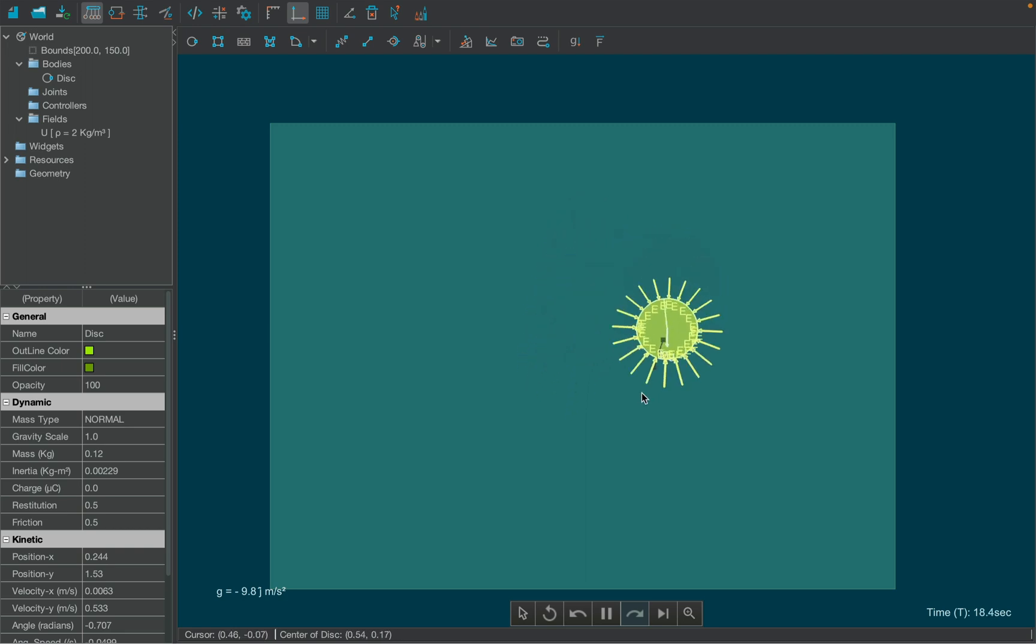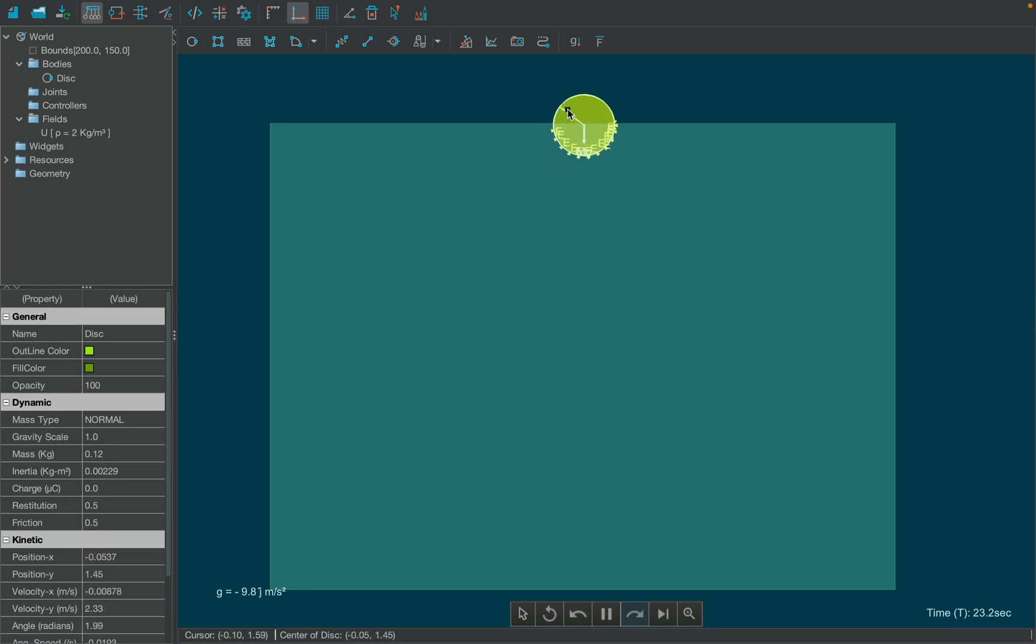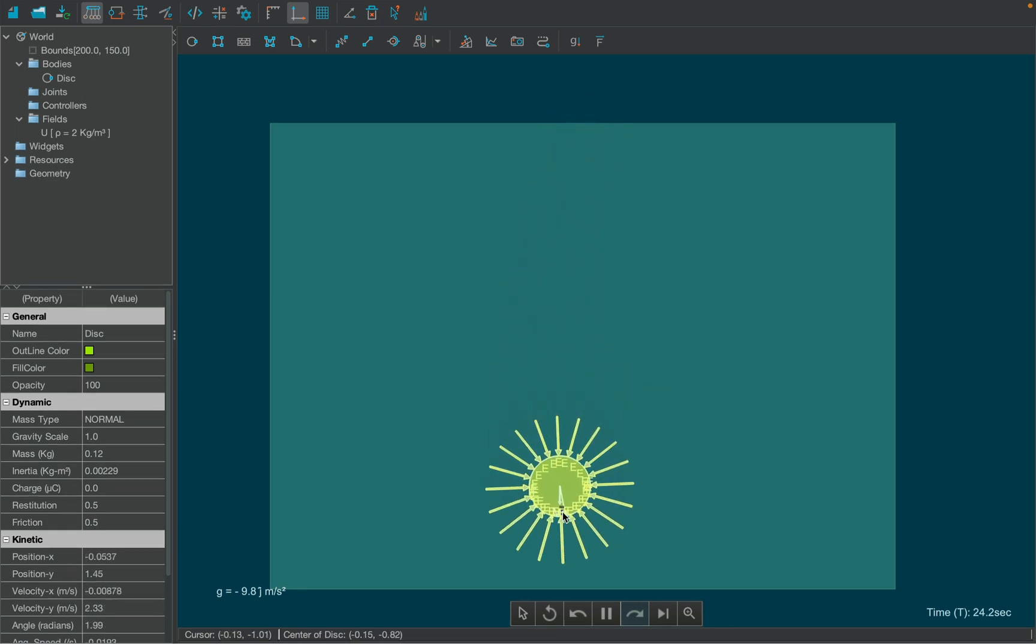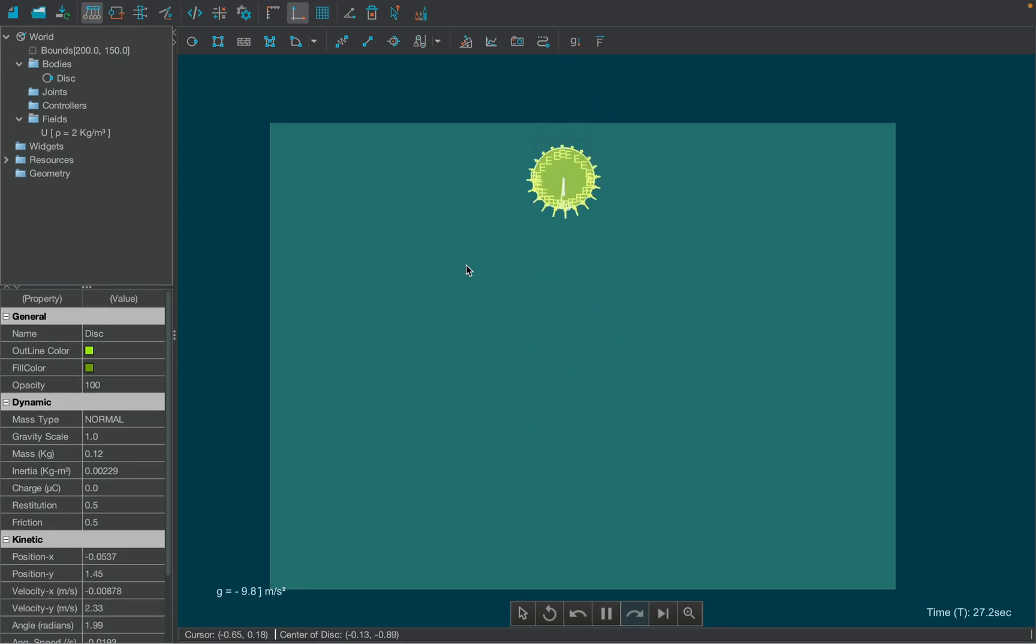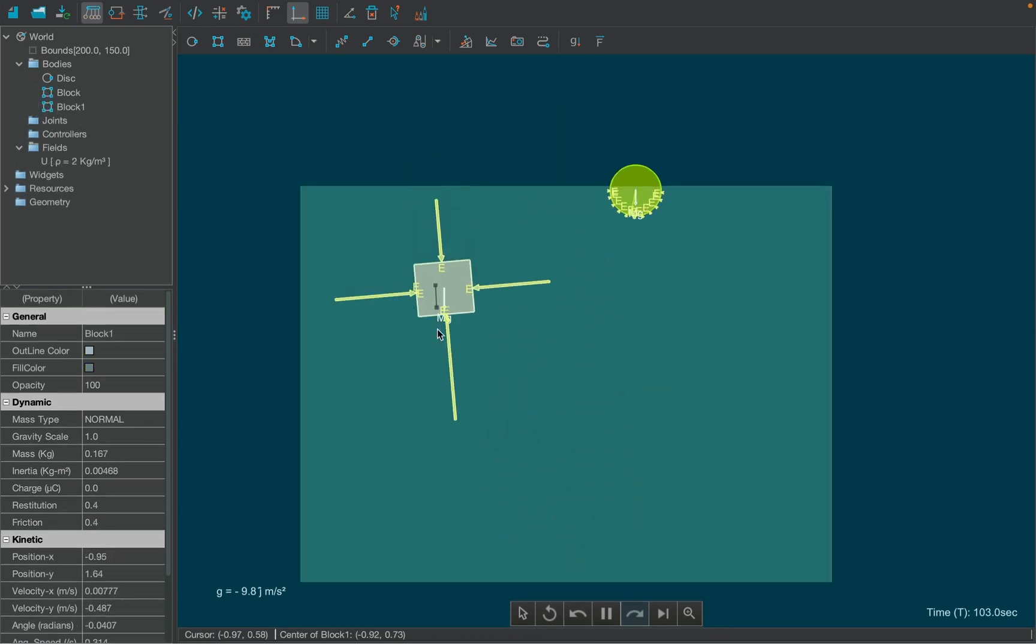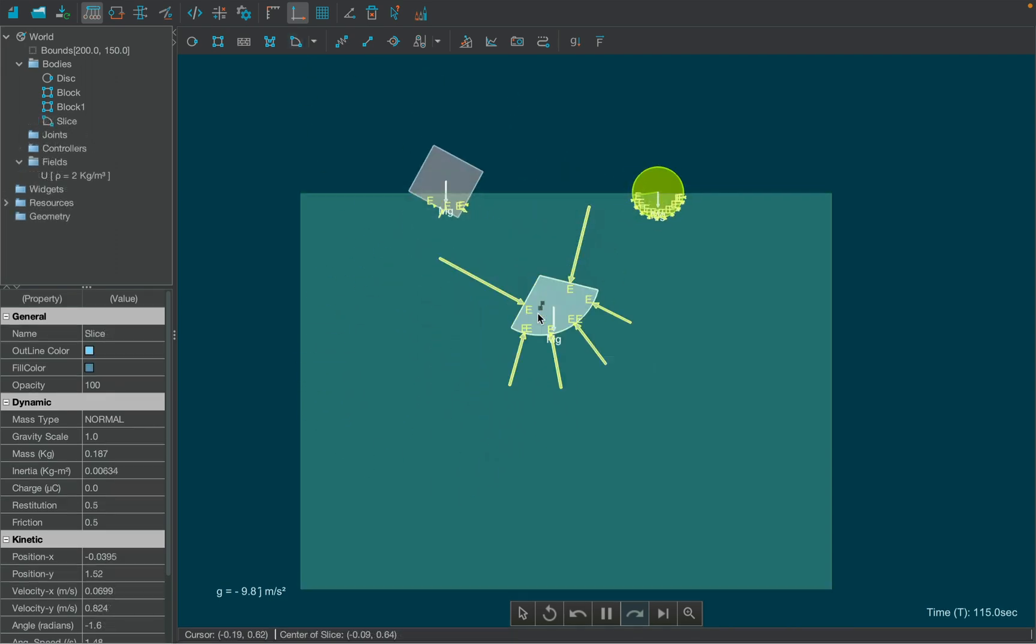As you can see the forces at the bottom have longer vector length suggesting the net upward buoyant force on the body. You can also play around by creating different bodies.